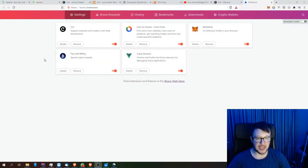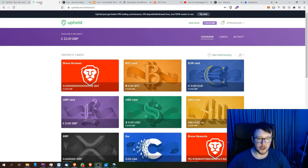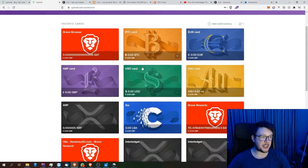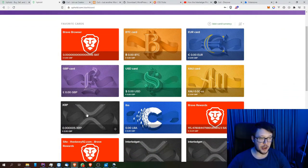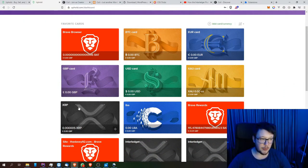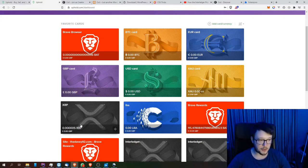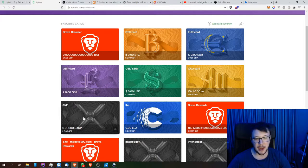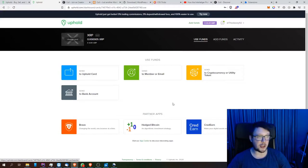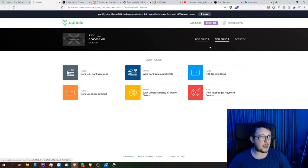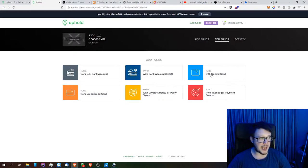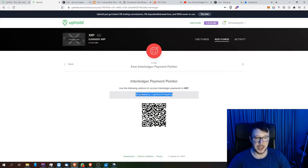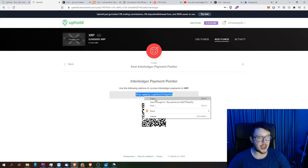The next thing we need to do is look at actually setting up a payment pointer. I've just quickly signed into Uphold. All you need to do now is literally click on the wallet that you want. I can use others as well, I've just used Uphold because that's where I've signed up to previously and they are a very good exchange in my opinion. Click on the XRP, add funds, or there may be a little right button if you're on mobile. Click on 'from Interledger payment' and we're going to need this payment pointer just here.